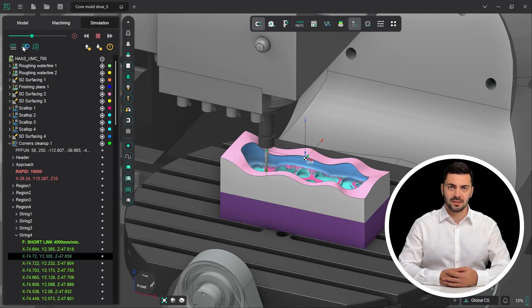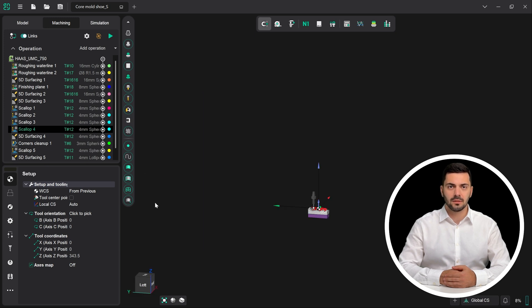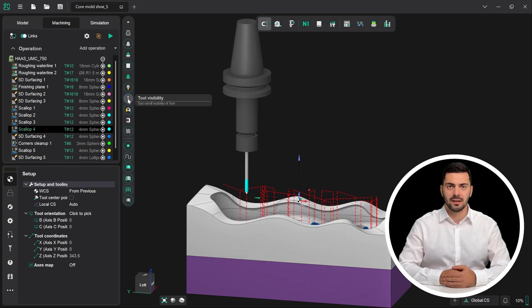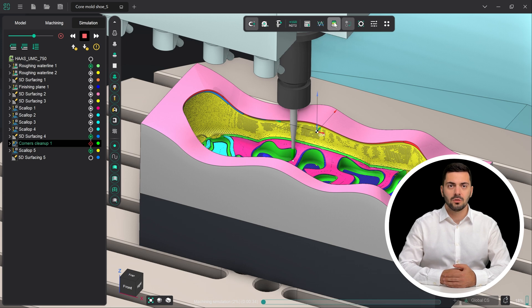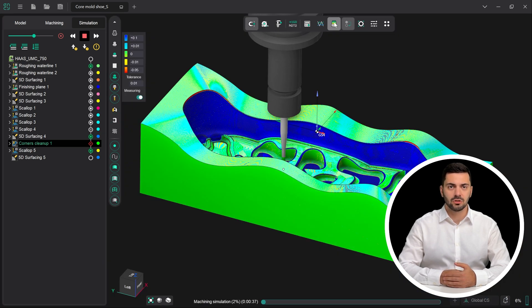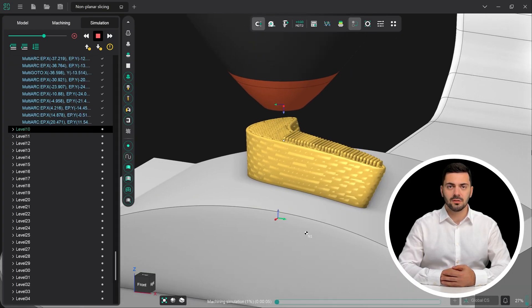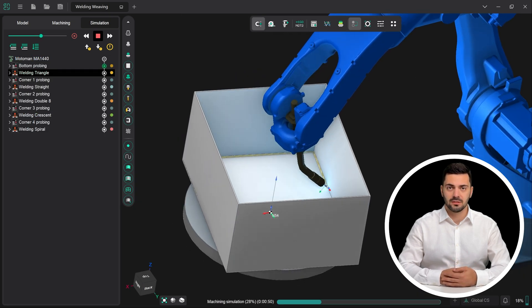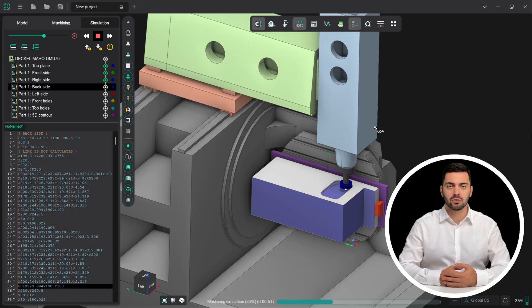No need to save intermediate states. The entire machine environment is simulated in full detail, including the part, stock, cutting tools, and fixtures. You can customize component colors, adjust visibility, compare the machined part to the target model, and detect gouges and collisions. But here's what makes NSEE really special: in addition to standard material removal simulation, NSEE supports additive manufacturing, welding processes, painting and coating simulations, and much more. G-code-based simulation is also available.